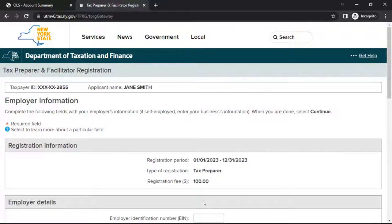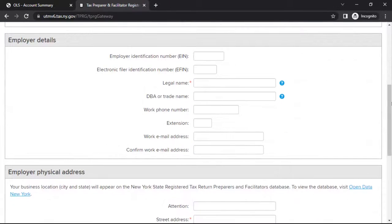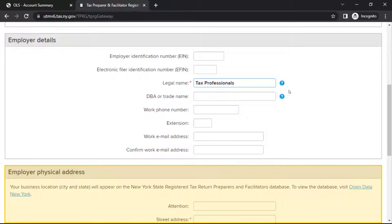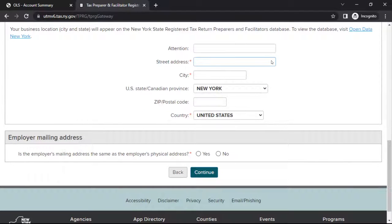This will bring you to the Employer Information page. In the section headed Employer Details, provide your employer's ID number and contact information. If you're self-employed, use your business's information. Next, in the section headed Employer Address, provide your employer's address. Your business name and location will appear on the publicly available New York State Registered Tax Return Preparers and Facilitators Database at data.ny.gov. Be sure to include a business address so your clients can locate your business. When finished, select Continue.